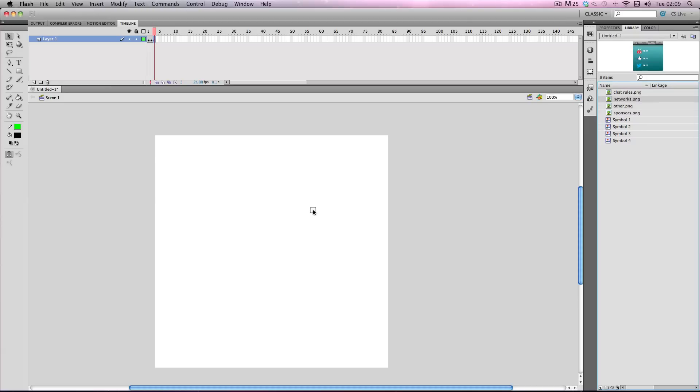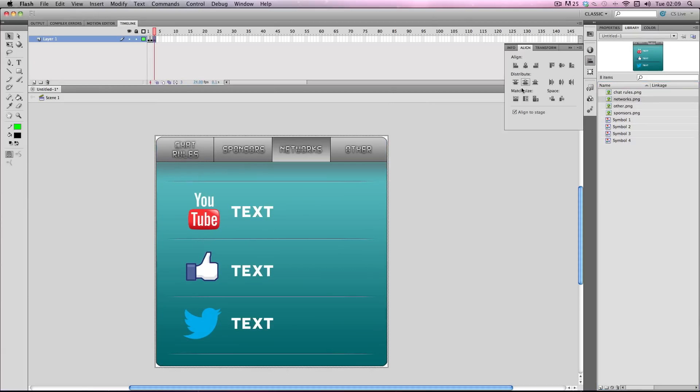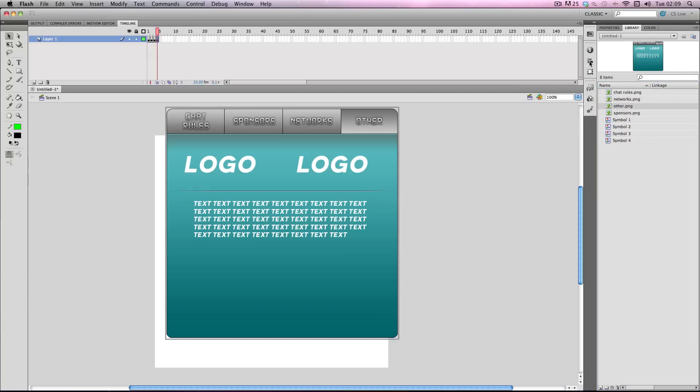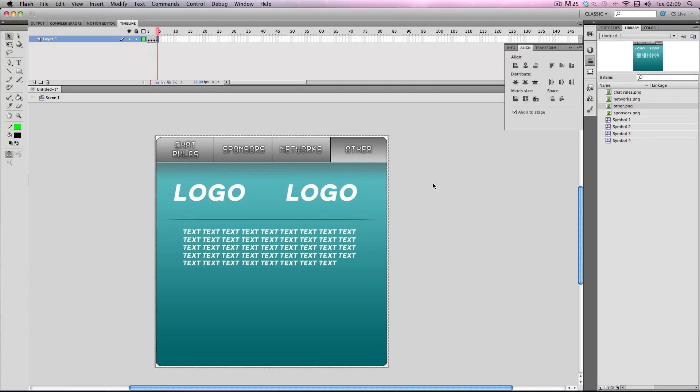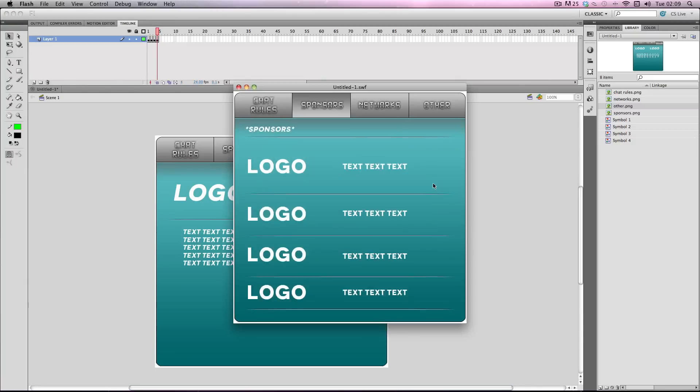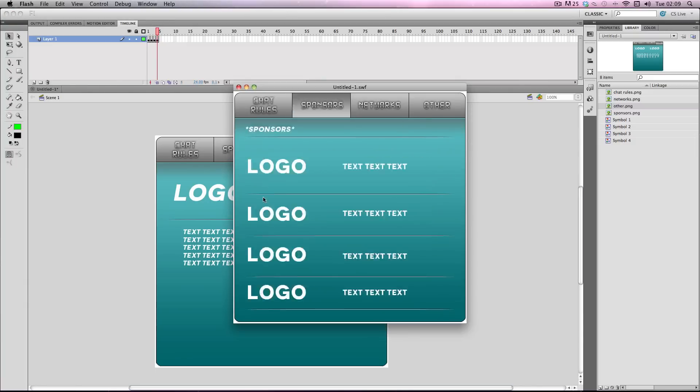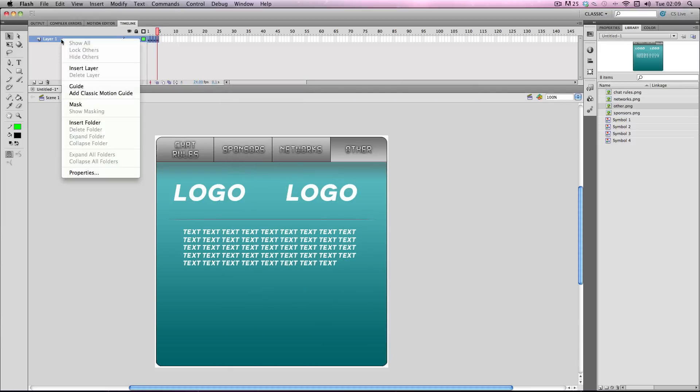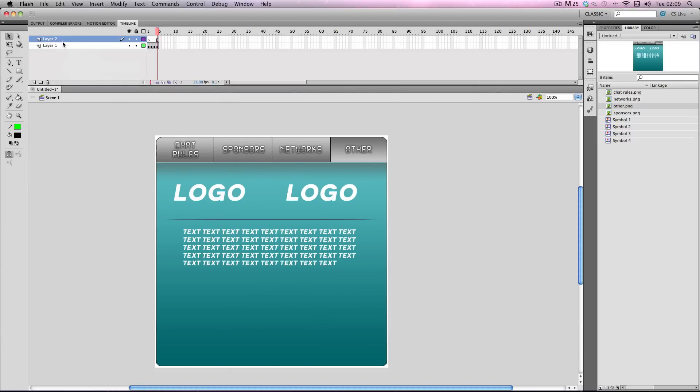Then it's going to be networks and then right at the end it's going to be other. OK so now if I publish the flash now it's just going to cycle through them really quickly. So what we need to do is I'm going to make a new layer and this layer is just going to be used for code.